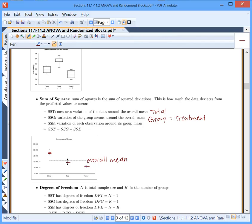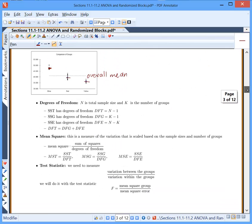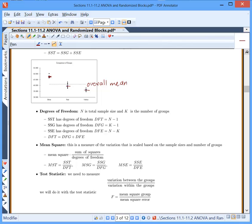Interestingly, sum of squares total equals sum of squares group plus sum of squares error. Then we have degrees of freedom, where n is our total sample size and k is our number of groups. Sum of squares total has degrees of freedom of n minus 1. Sum of squares group has degrees of freedom of k minus 1. Sum of squares error has degrees of freedom of n minus k. And if you add the degrees of freedom for group and error, you get the total degrees of freedom.